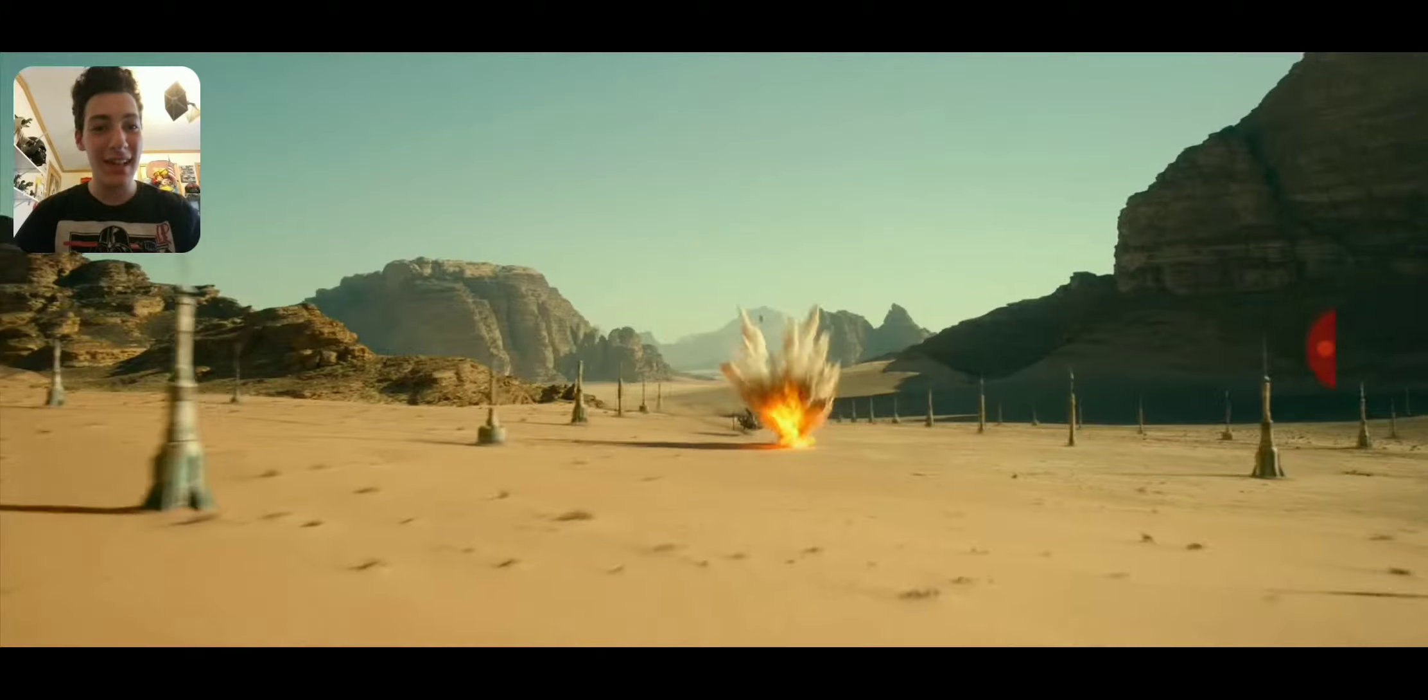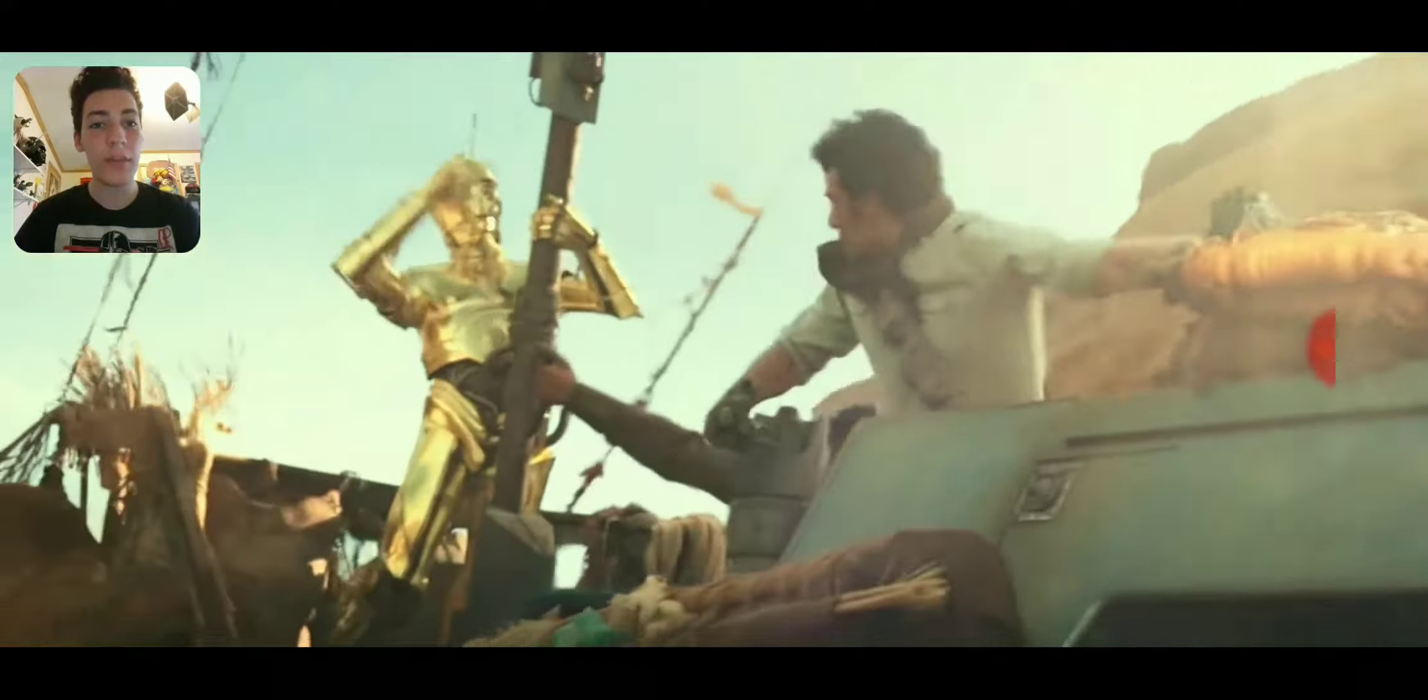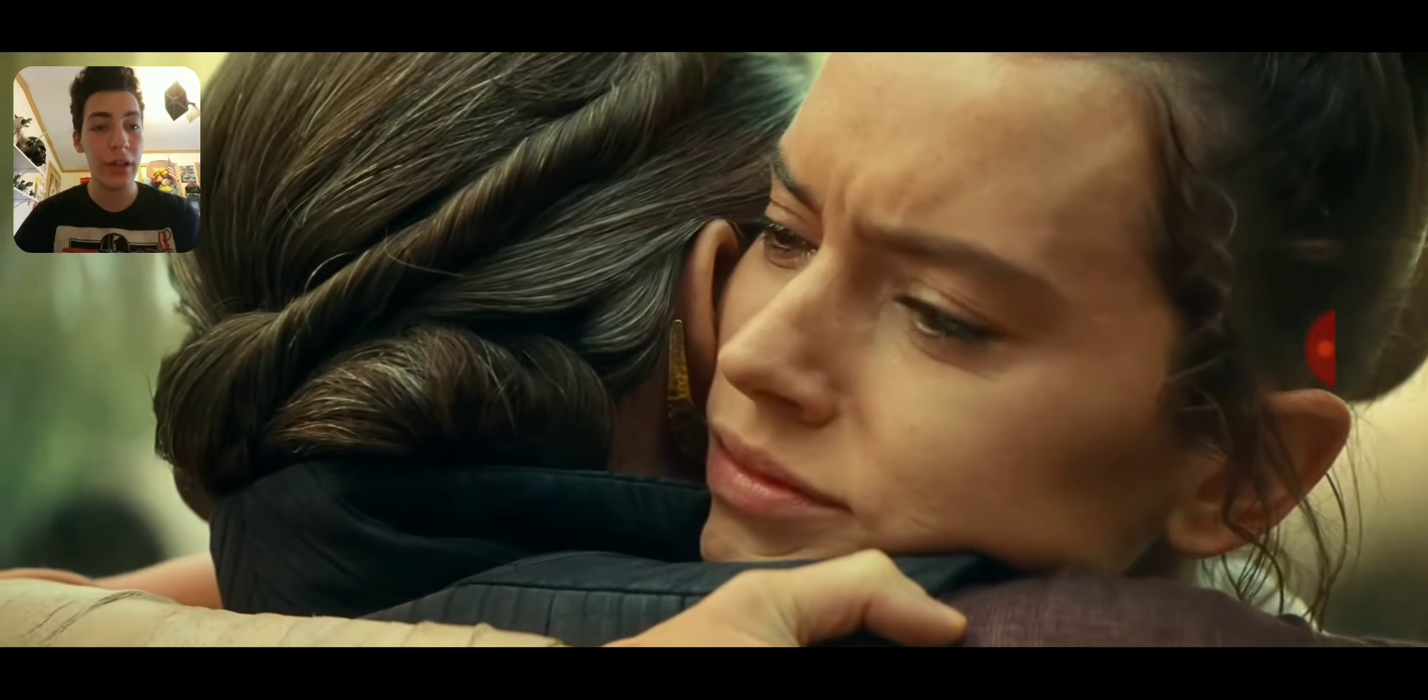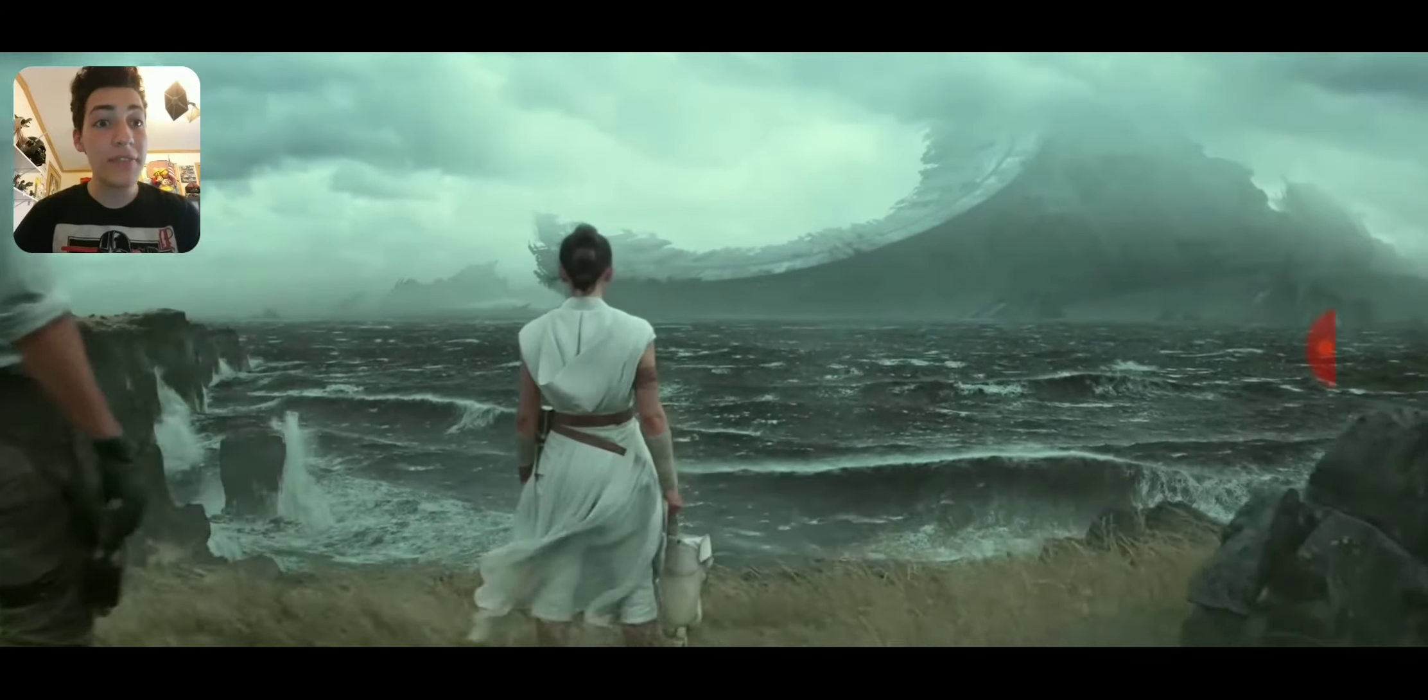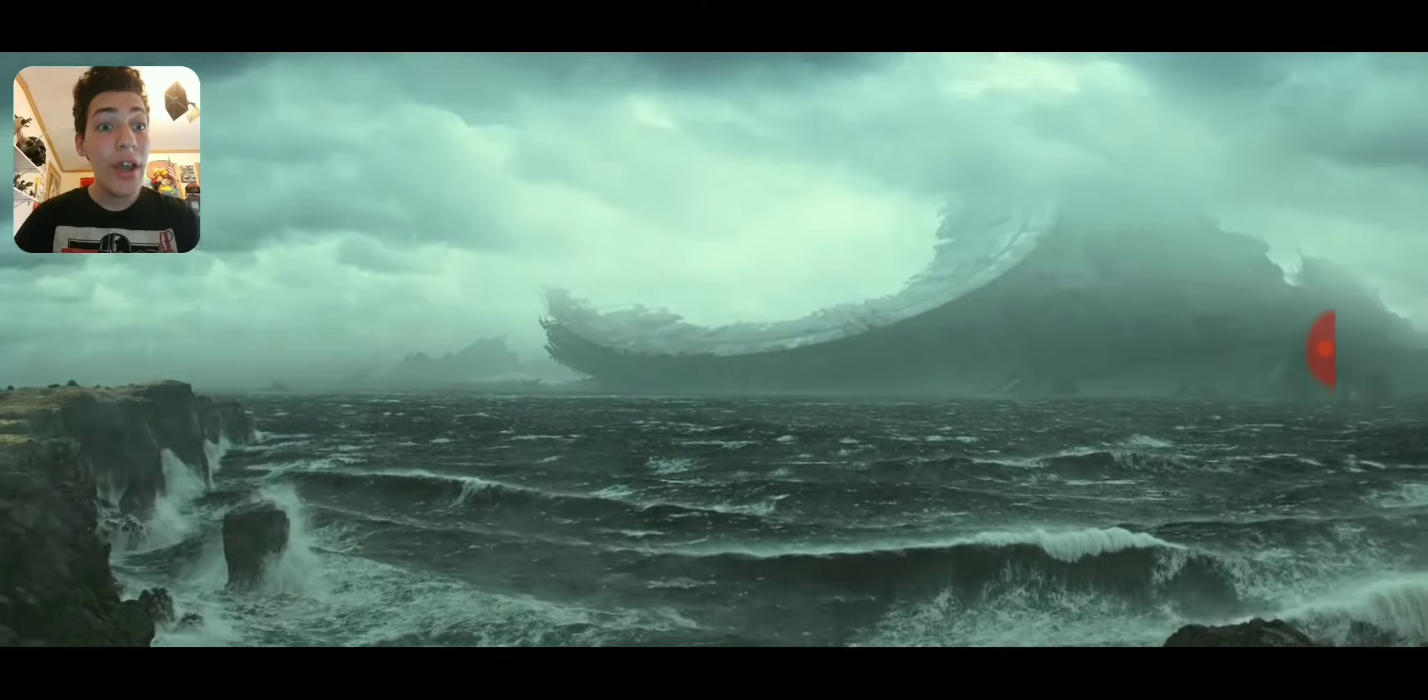The saga comes to an end. Oh, there's C-3PO. Oh boy. There's Leia hugging Rey. May the Force be with you. Is that the Death Star? No one's ever really gone.